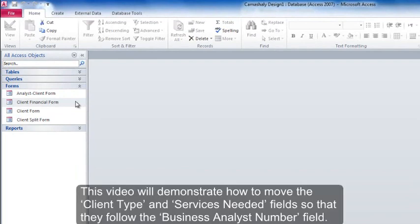This video will demonstrate how to move the client type and services needed fields so they follow the business analyst number field.